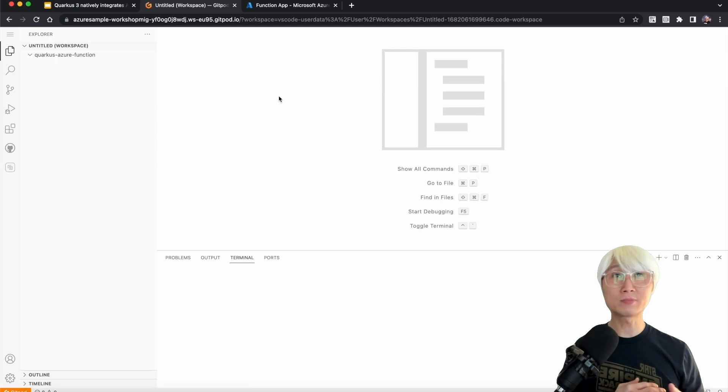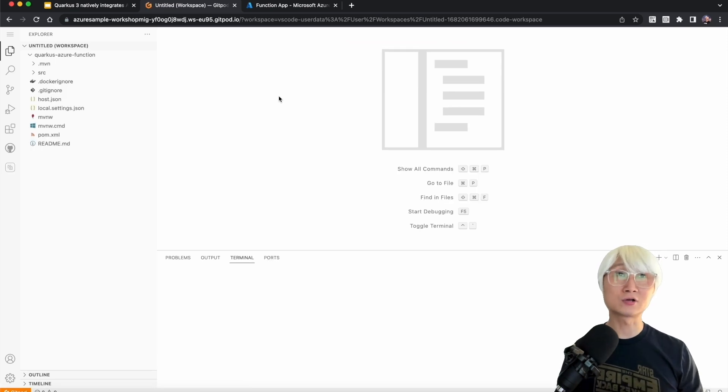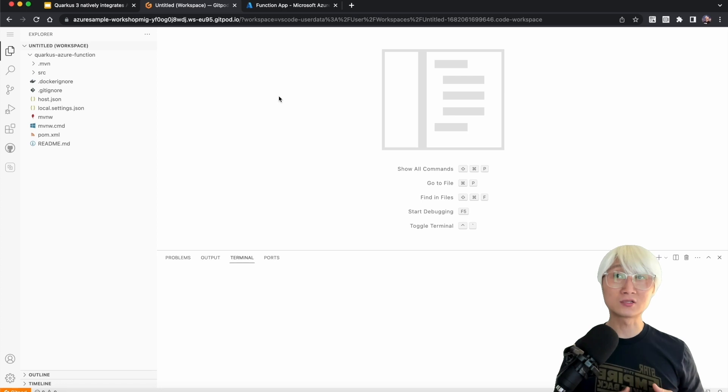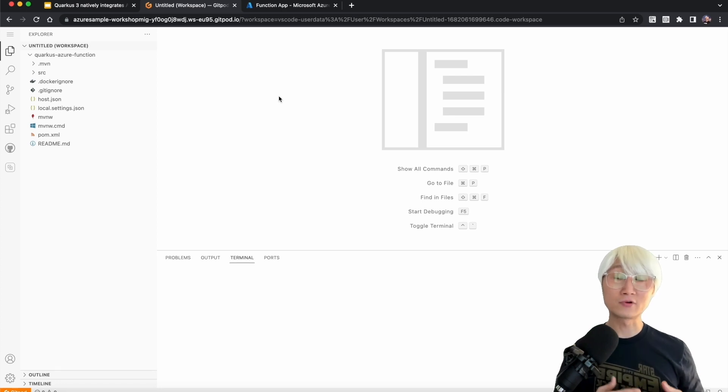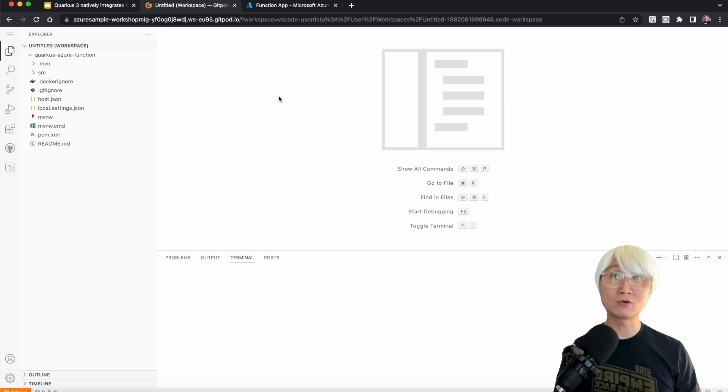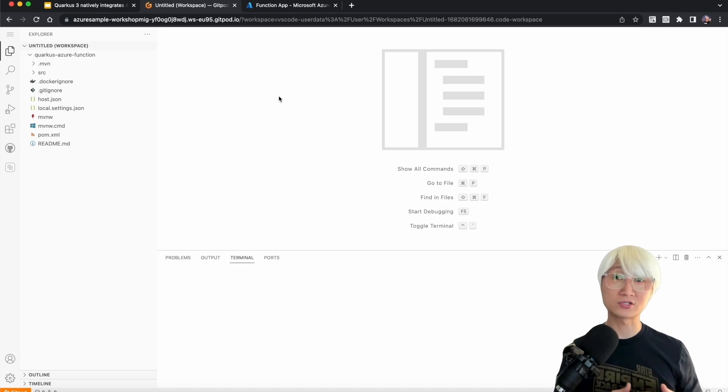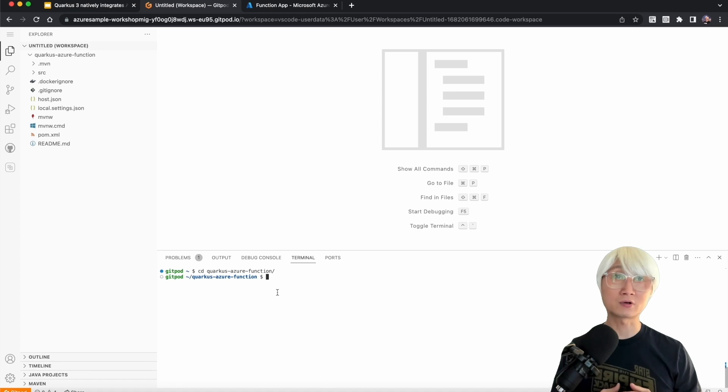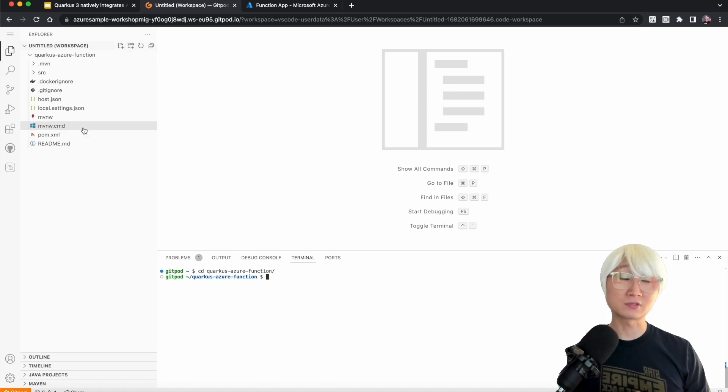Today I'm going to use Cloud IDE. Sometimes you don't have enough time to install a bunch of tools, for example, Java, Maven, etc. The Cloud IDE is a good option for you to get done on day one. So here's my Quarkus project, quarkus-azure-function is the project name.